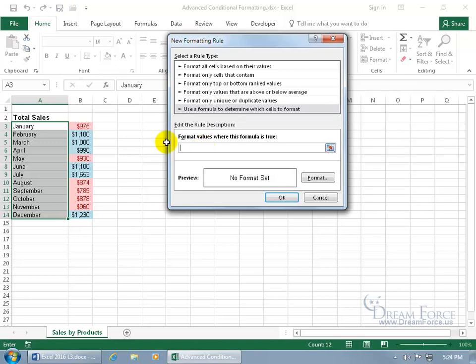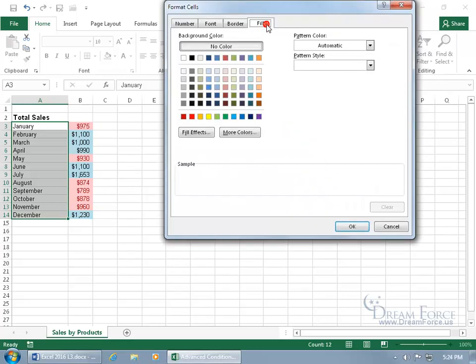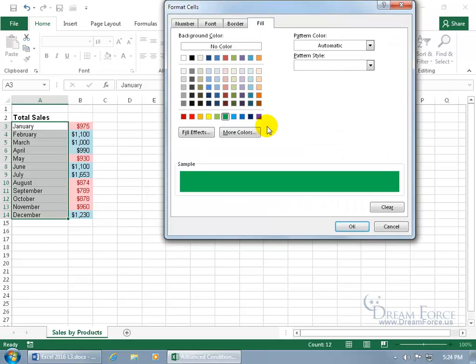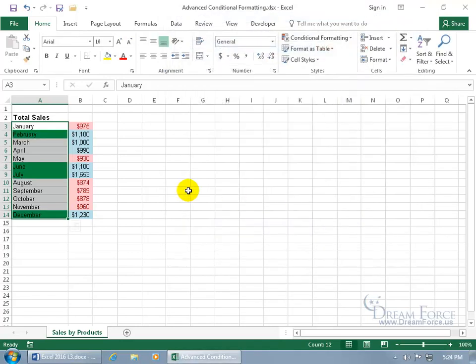Then come down below and type in your formula. Now the formula is going to be, first starting with cell B3, does B3, or the number therein, greater than 1,000? So equals B3 greater than 1,000. If so, then what format do we want to apply to it? Let's go ahead and click on the Format button and choose a format. I'm going to go to the Fill tab and choose Green. Oh, that's a fun color. Let's go ahead and click OK. Click OK and there you go.